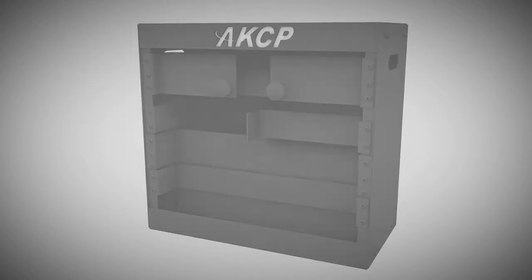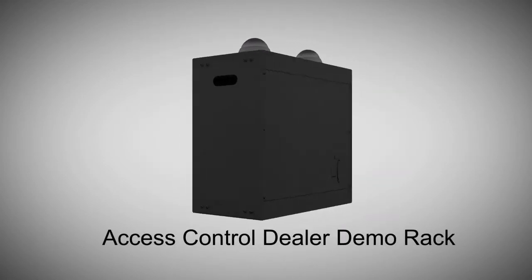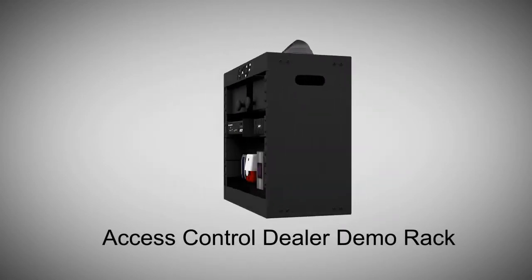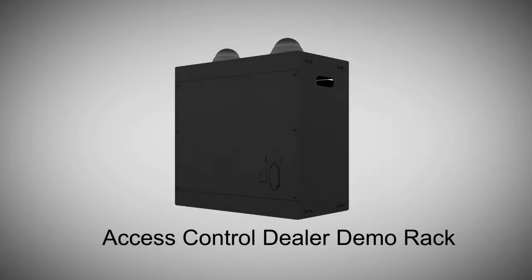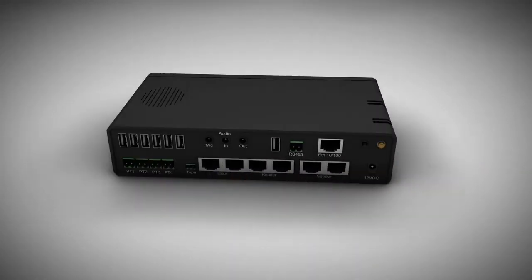The Access Control Demo Rack is the perfect solution for those dealers wishing to showcase the capabilities of our Access Control System.